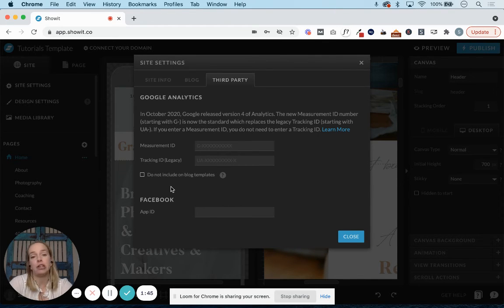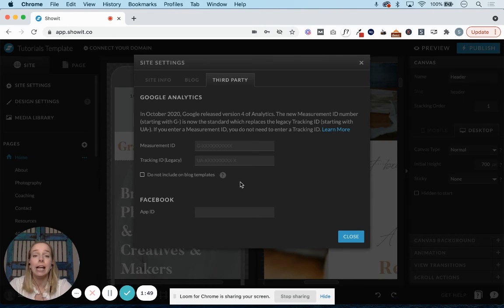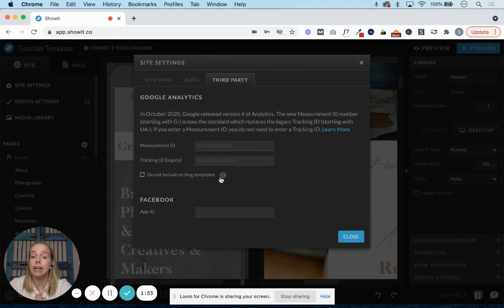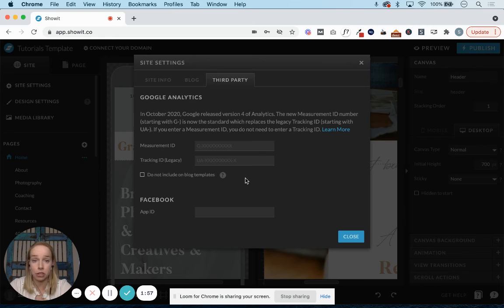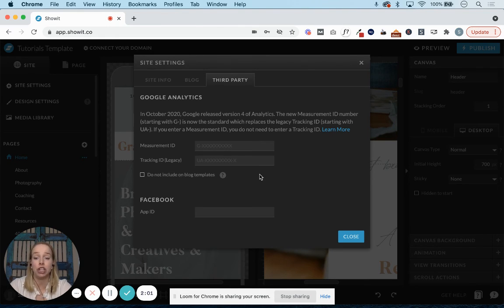But if you had a special plugin or a special integration only on the blog, this would be more of an advanced thing, you might want to check that. If you're not sure, there is a little helpful question mark icon here that will describe more. But again, you can probably just leave this unchecked.